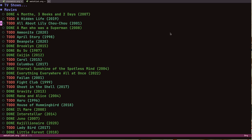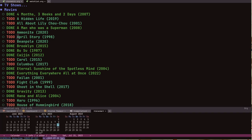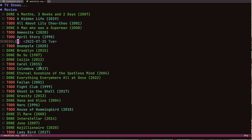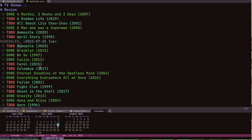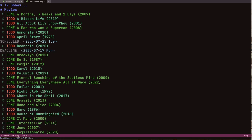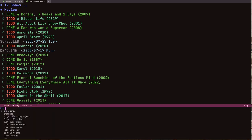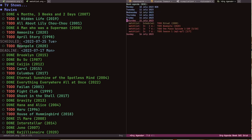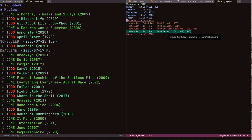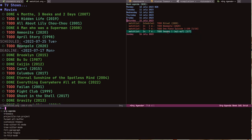For example, if there's a movie I want to schedule I can press 'C-s' and give a schedule — say I want to watch it on the 25th. Or I can set a deadline with 'd' and put a date like the 17th. If I save the file and run org-agenda, I can see I have a deadline tomorrow for 'Beanpole'.